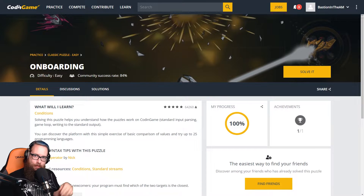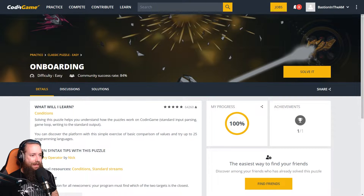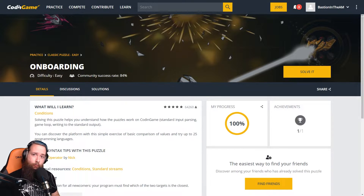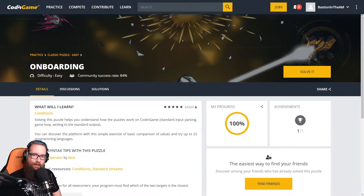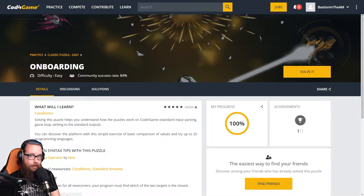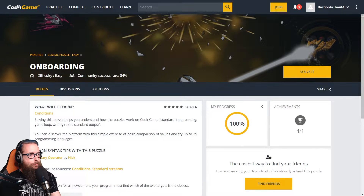Good morning everybody and welcome to the Bastion! Today we're doing something a little bit different — we're playing what's called CodinGame, which is a game you control with programming. For those of you who don't know, in real life I am a front-end developer, meaning I'm a web developer who builds websites — specifically the front-end part, anything a user actually interacts with on a page.